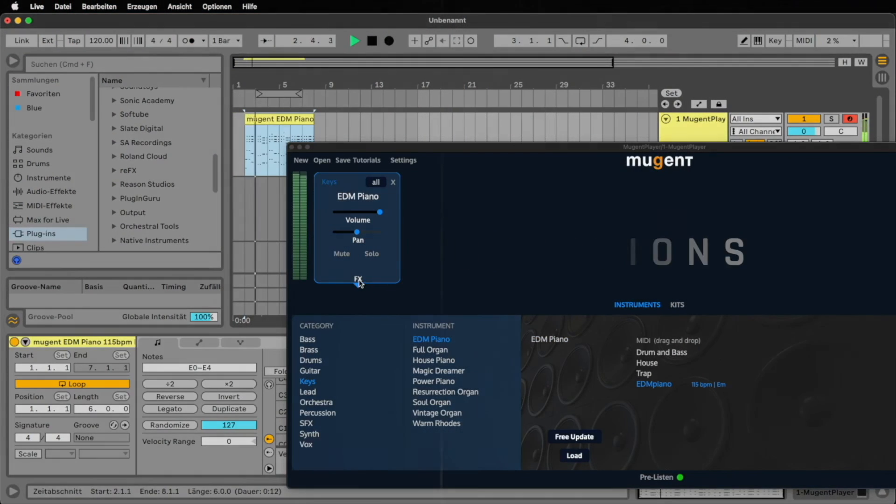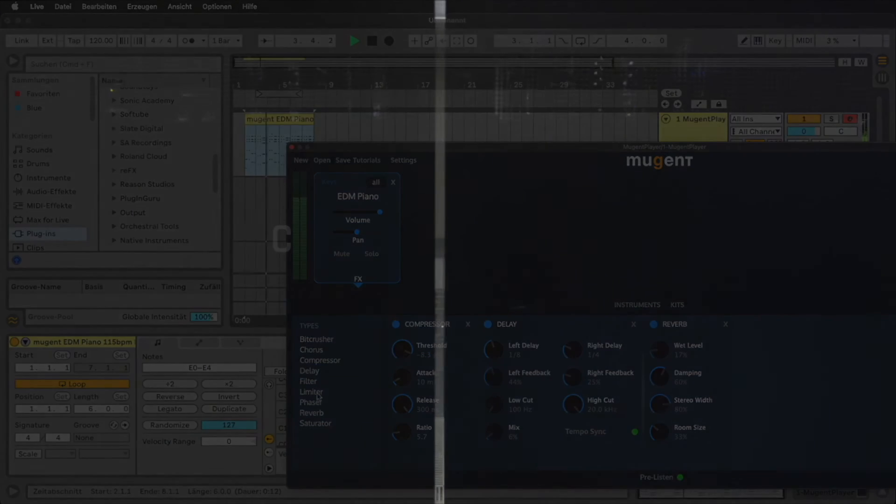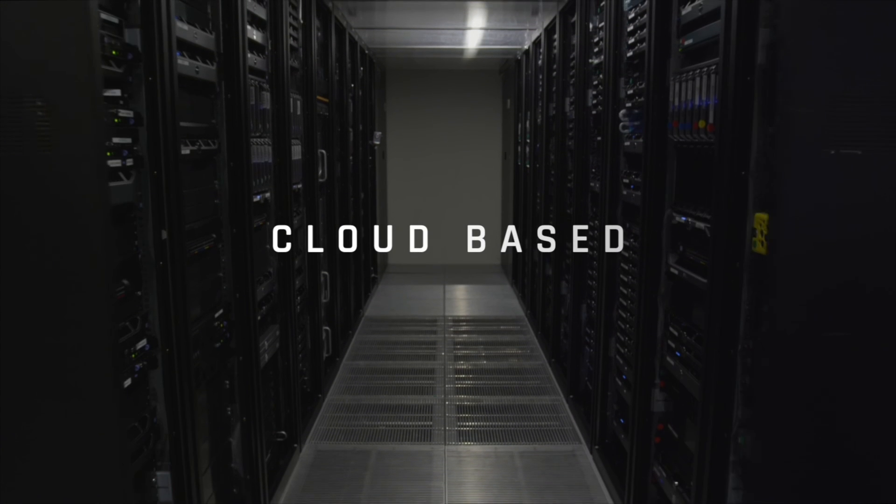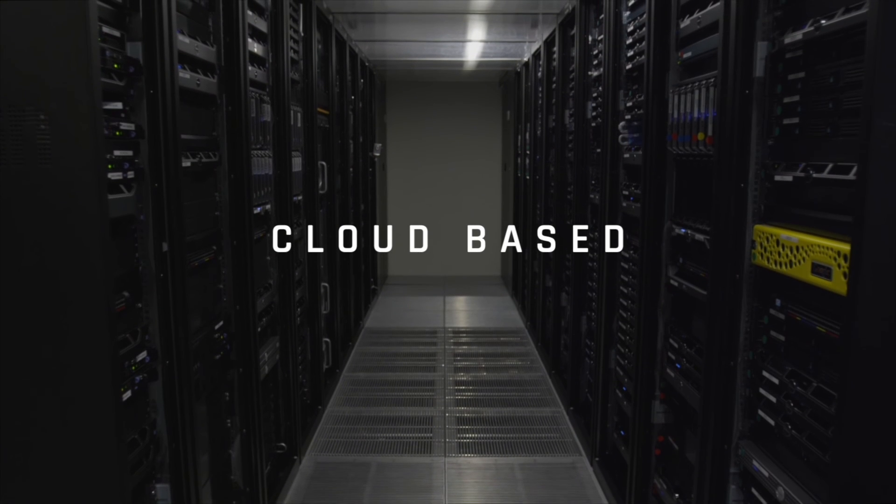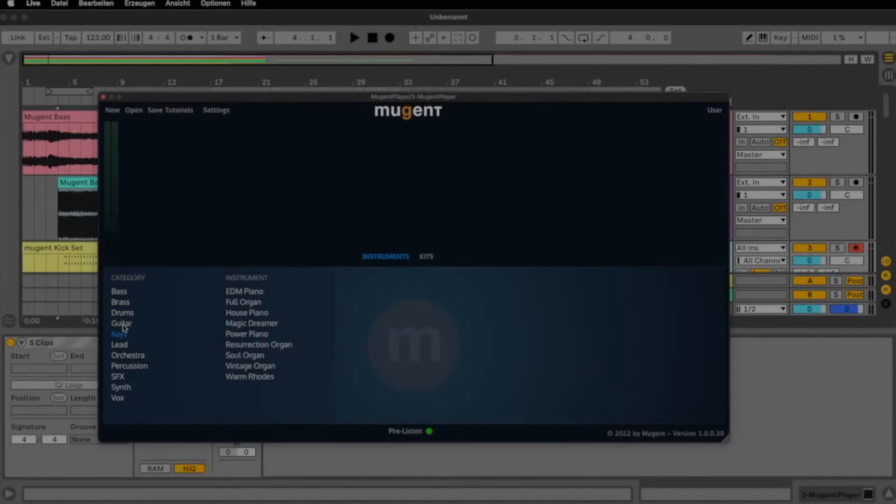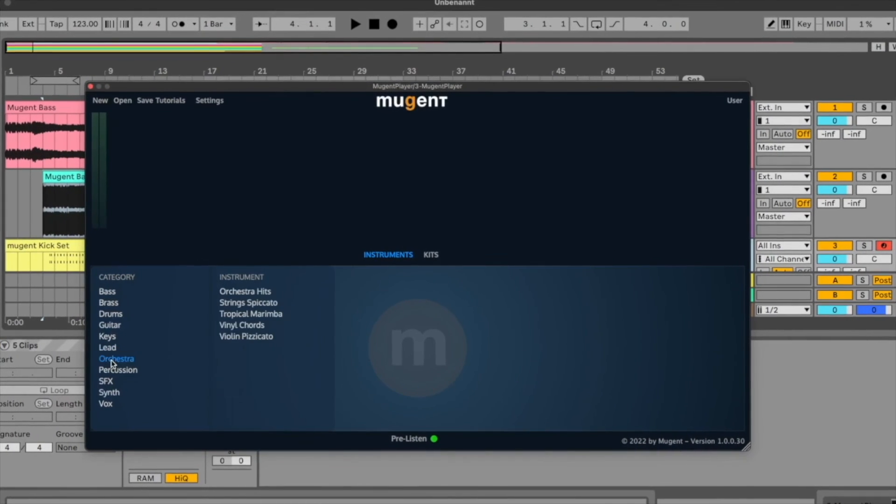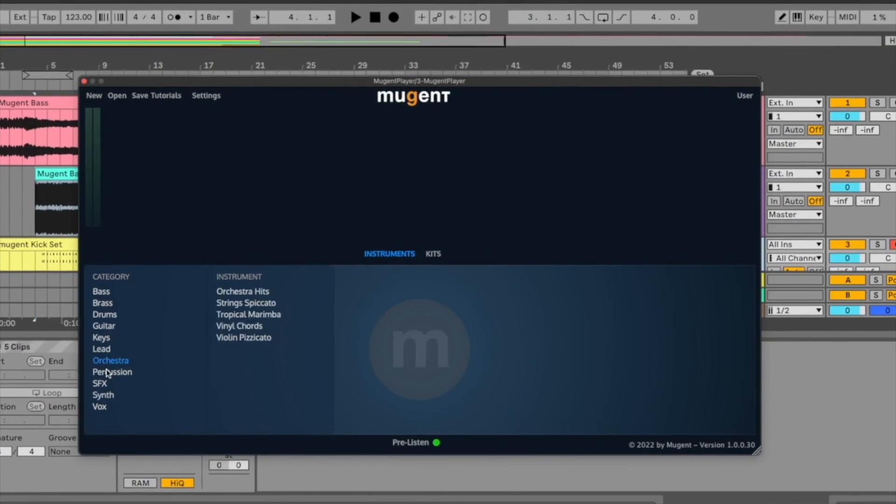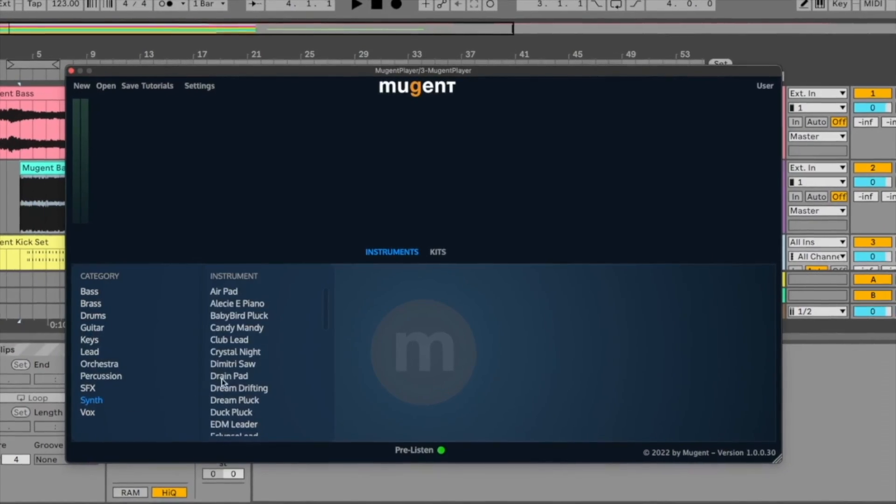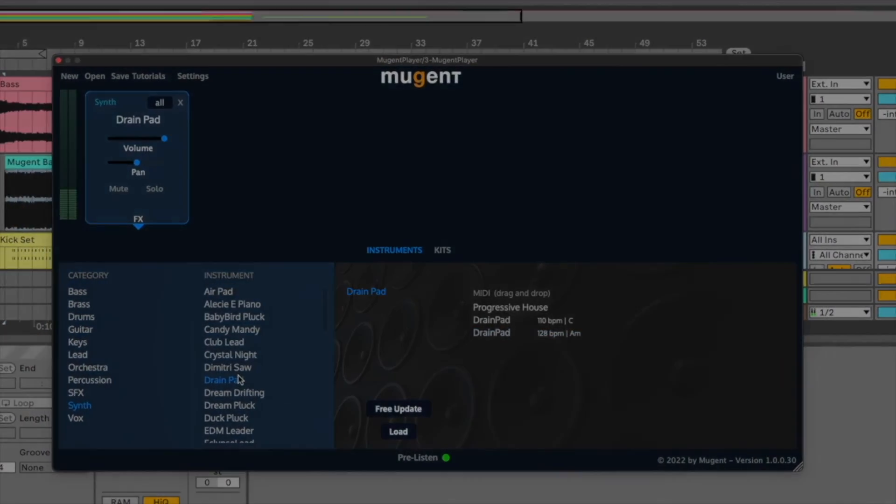All of our instruments and MIDI files can be downloaded from the cloud. This means that every time you open the plug-in there might just be a new patch or a new MIDI file waiting for you. Simply double click to load it into your plug-in.